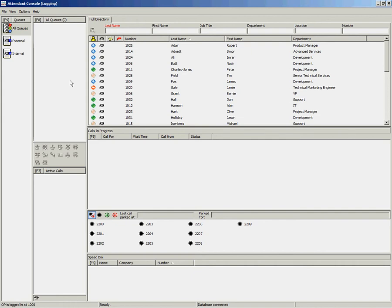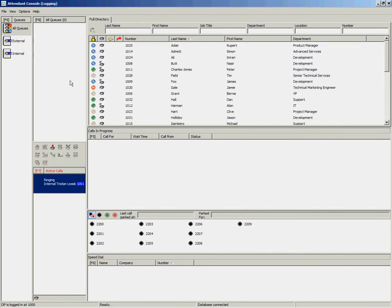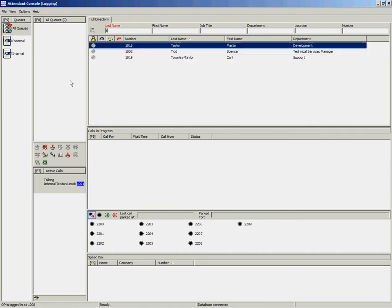With the Cisco Unified Attendant Console it is possible for the operator to set up their own conference call. To do this using the keyboard, first look up your first user and hit enter. That will call the destination and once answered you look up your next user,